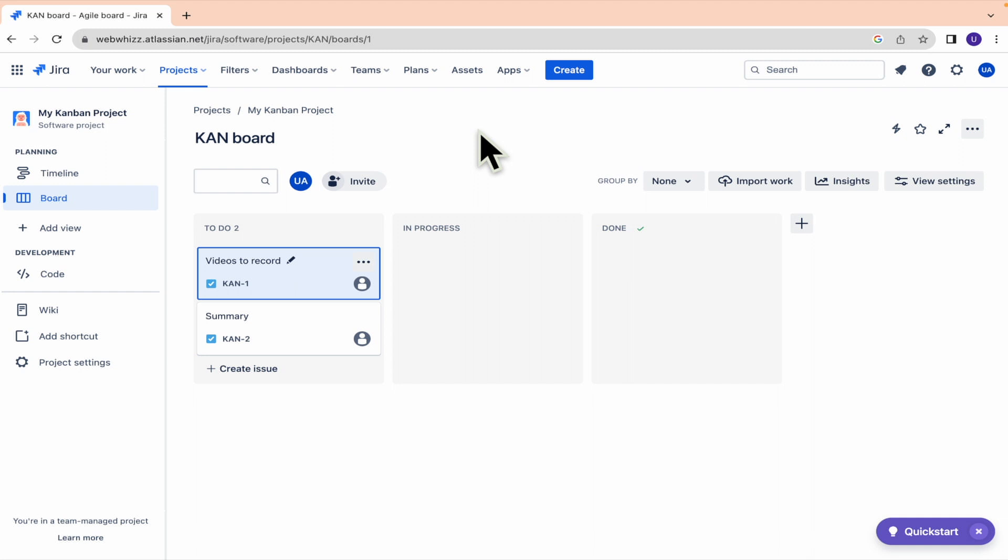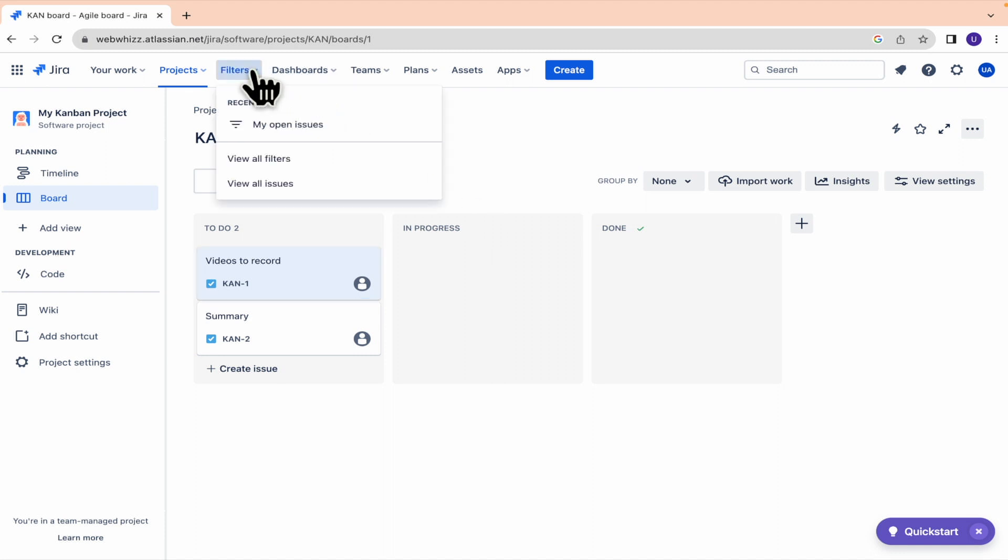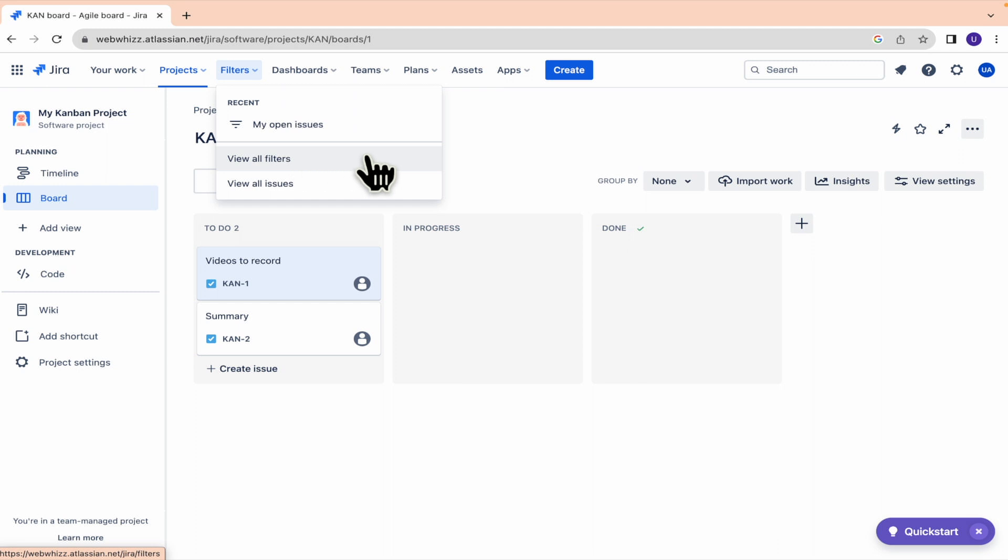First of all, you must be really sure that the creator of your project or of your board has enabled the creation of subtasks because sometimes this is not the case. So in this board, I don't have that option. And even if I go into my filters, I'm not going to have my subtasks.